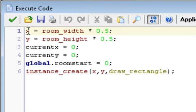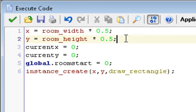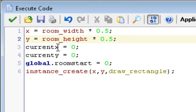It has a create event and a step event. In the create event, we set x is equal to room underscore width times 0.5. This sets it in the center. Then we have y equals room underscore height times 0.5. This puts it in the very center of the room, so that's why we do that.